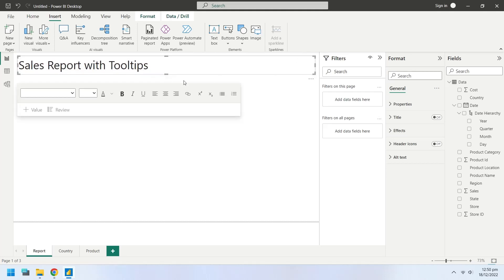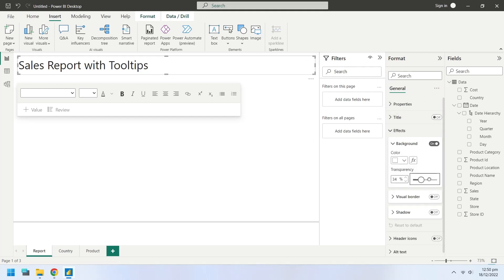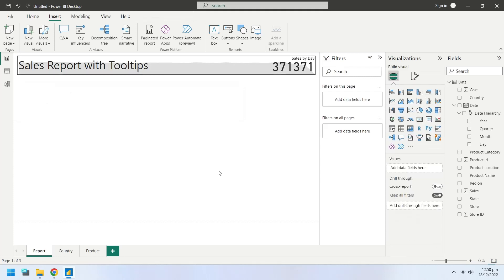Change the transparency of the text box to 100%.